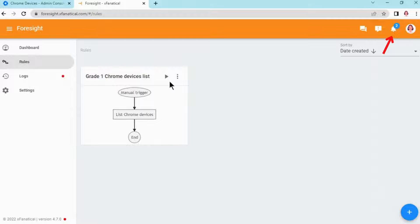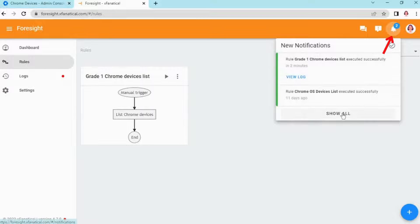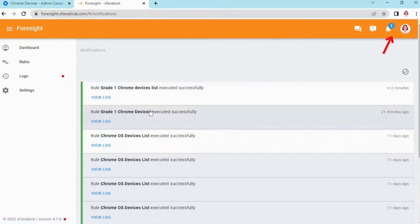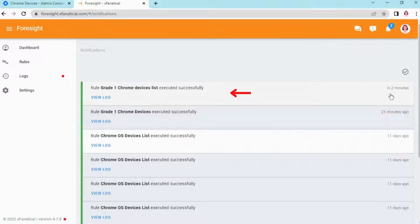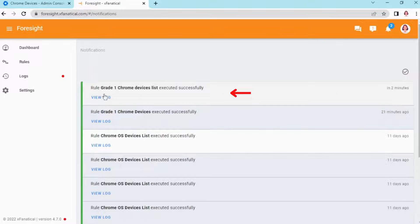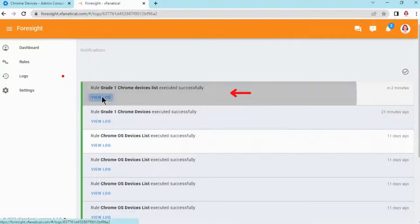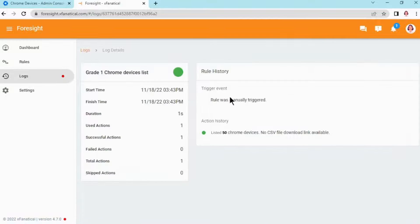Step 7: After a few seconds, you will see a notification in the top right corner. Click to see the results. As you can see, the rule is executed successfully, and 50 devices have been exported.